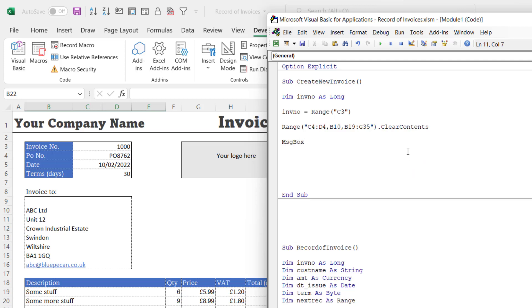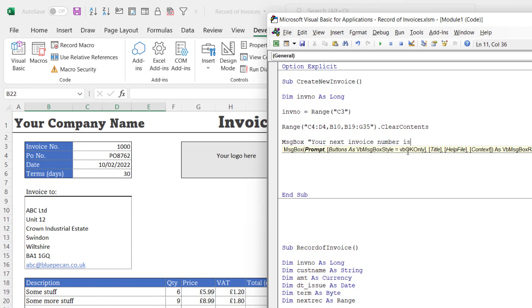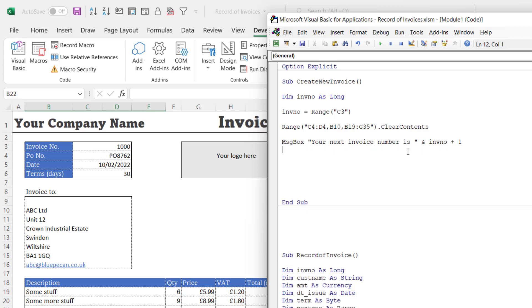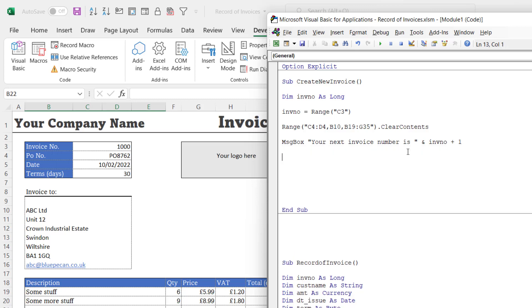Once I've cleared the contents, I need that little message box that tells me what my next invoice number will be. So MsgBox, your next invoice number is, space, quotation marks, ampersand, I'm going to concatenate that text with InvoiceNumber plus 1, which will increment the invoice number.